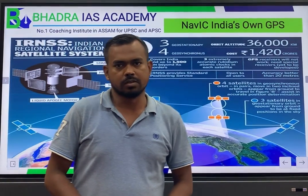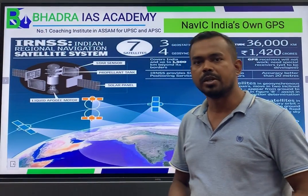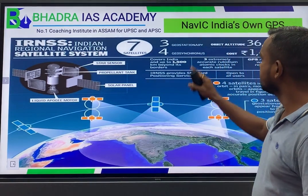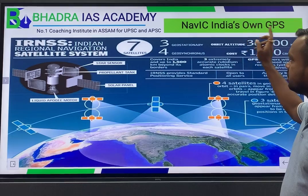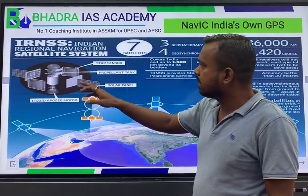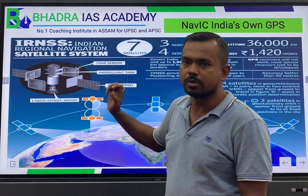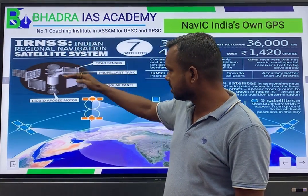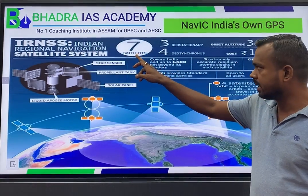Hello friends, welcome to Badra IS Academy. Today I am here to discuss an important topic — India's NAVIC system. NAVIC is India's own GPS system, basically the Indian Regional Navigation Satellite System (IRNSS). There are a total of 7 satellites in this system.